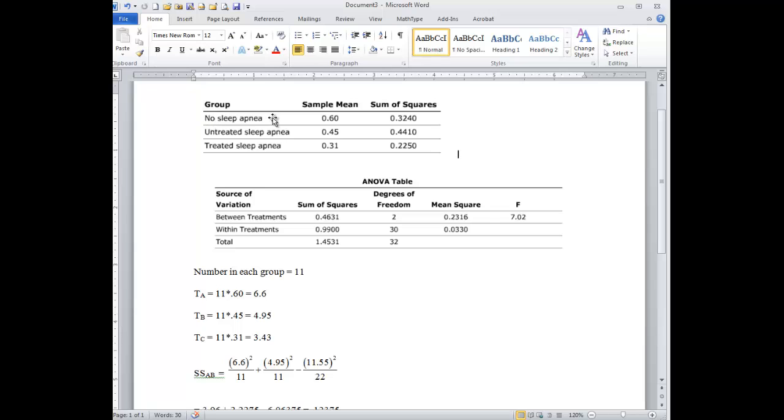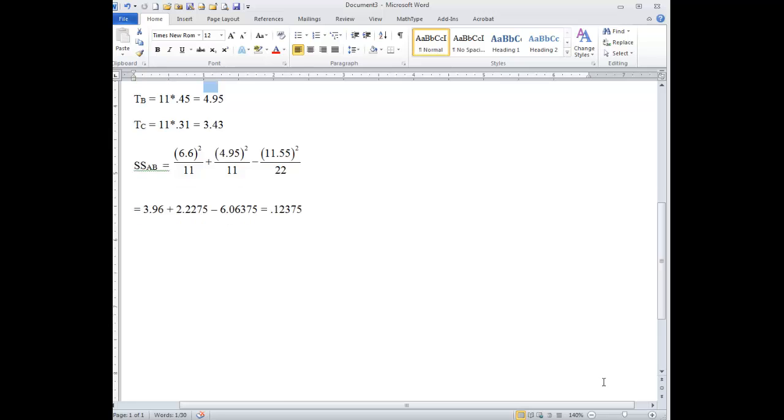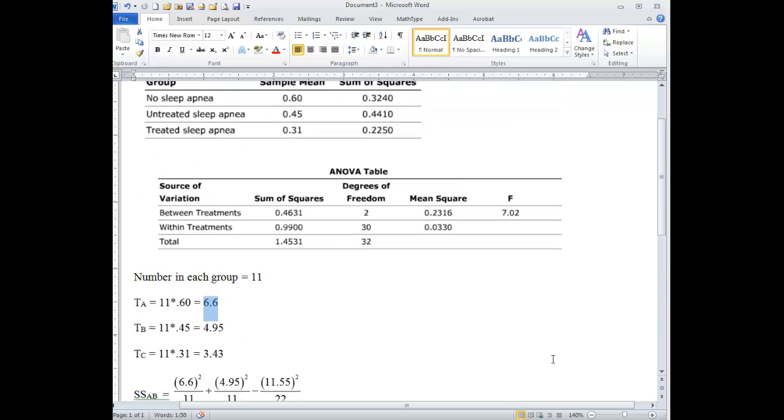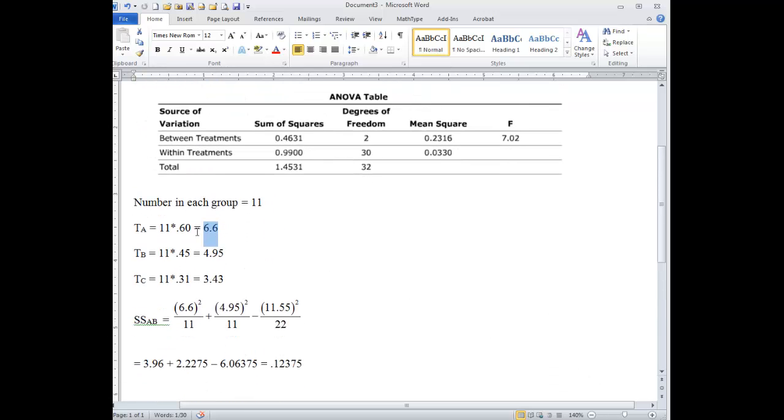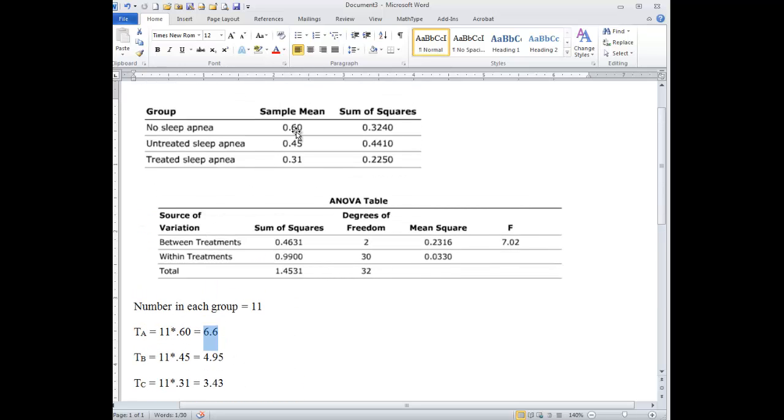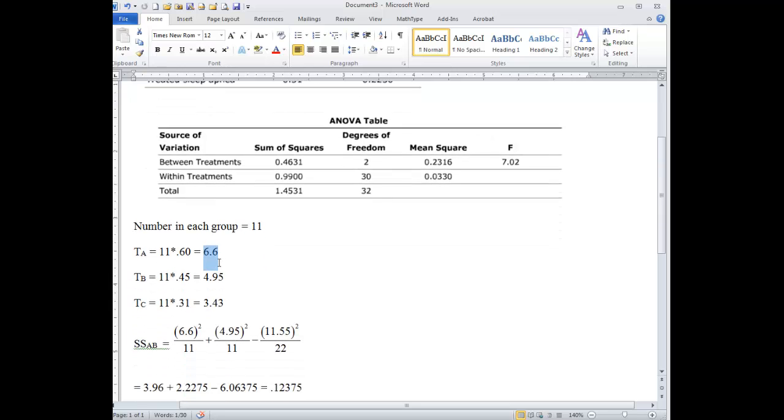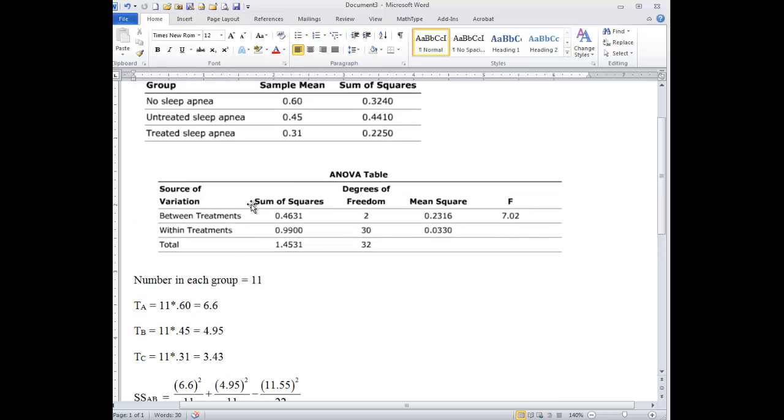When we add them all up and get 6.6, if we divide by 11, we get the sample mean of 0.6. So this is the missing piece of information that they want you to try to figure out in the apnea problem.